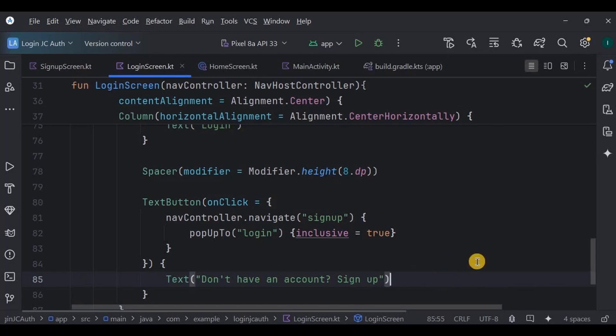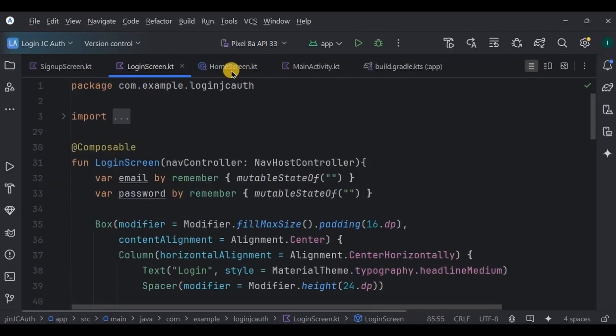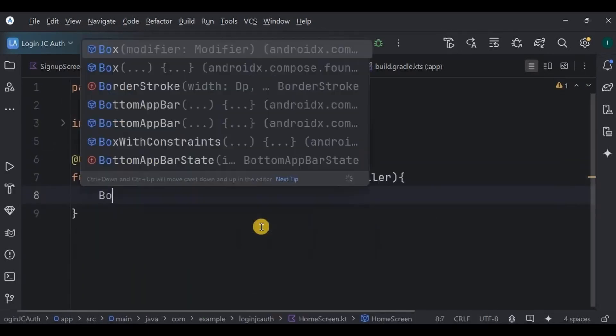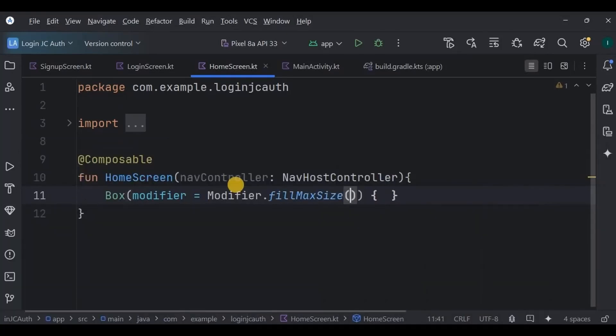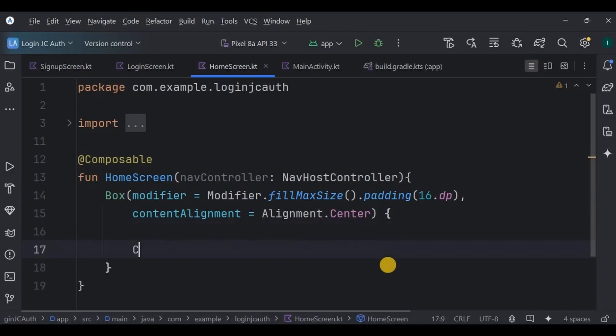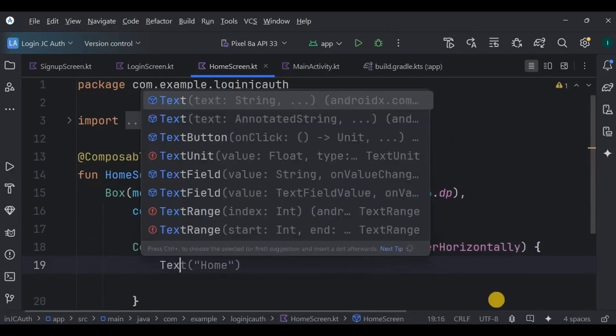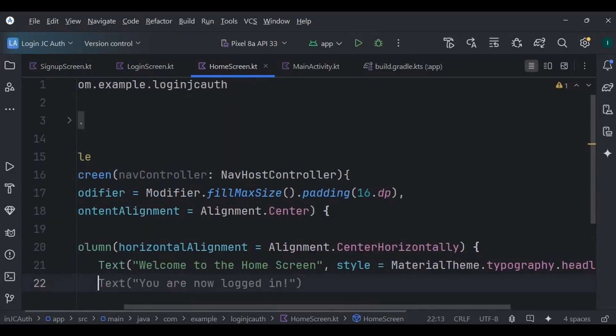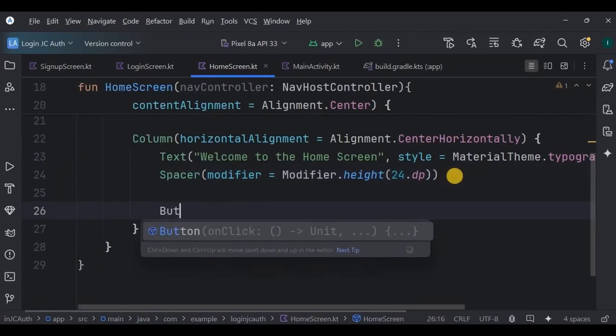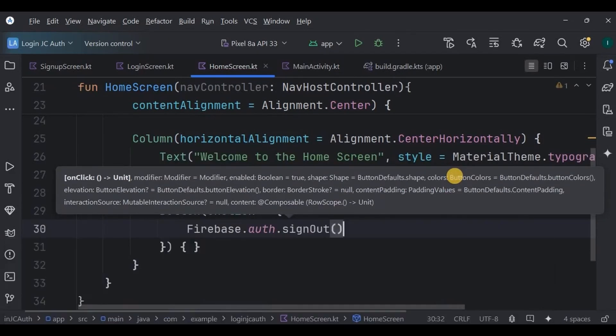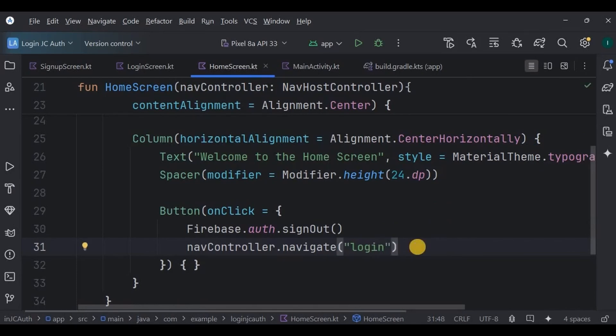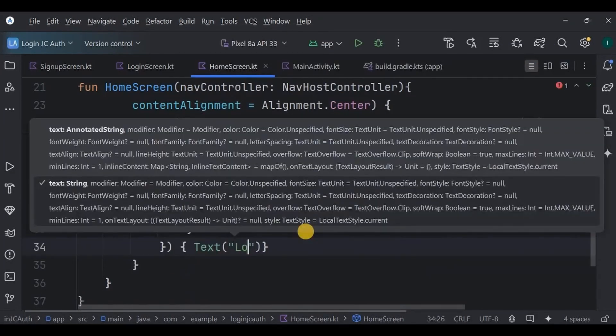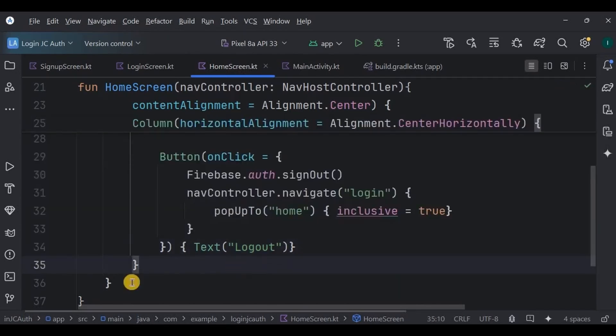Next, go to home screen. Here we will have a text that says welcome to the home screen and also a log out button. So create a box, fill max size, padding 16 DP, and alignment is center. Then a column centered horizontally. Inside, the text says welcome to the home screen with a spacer of 24 DP. Then below it, a button which uses sign out function from Firebase and redirects the user back to the login screen. The button text says log out. And that's it, our home screen is also ready.